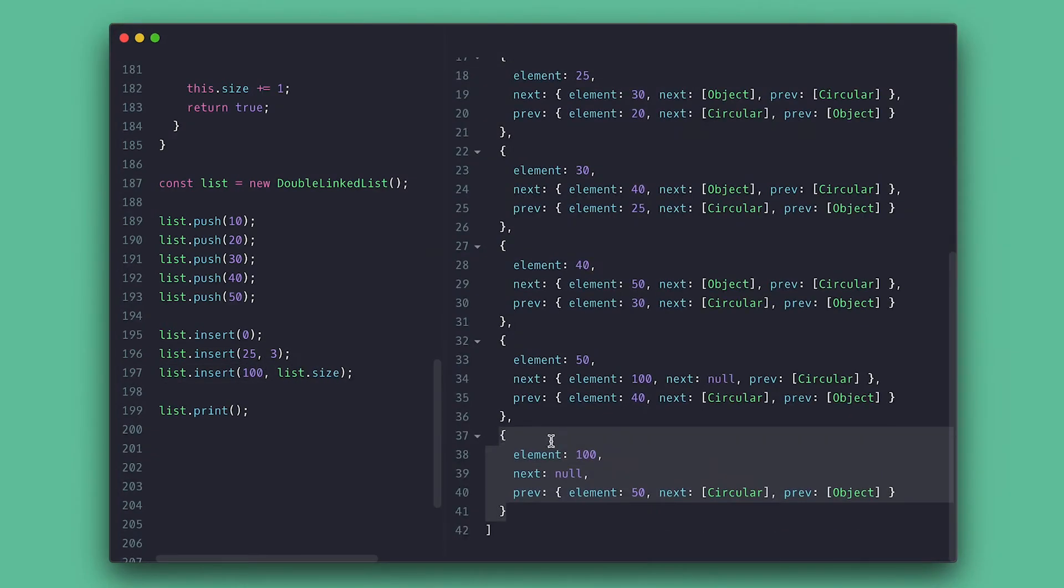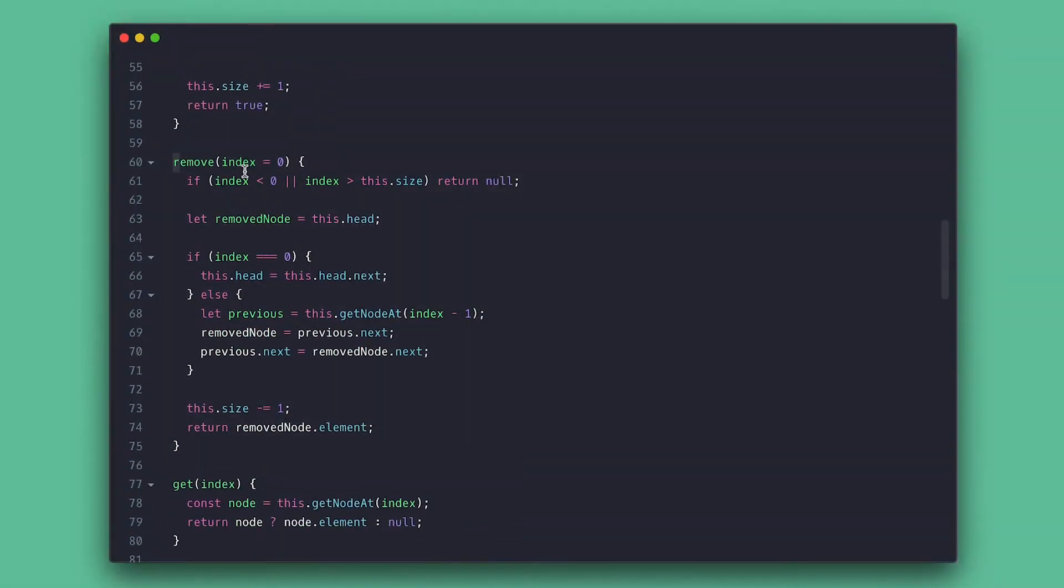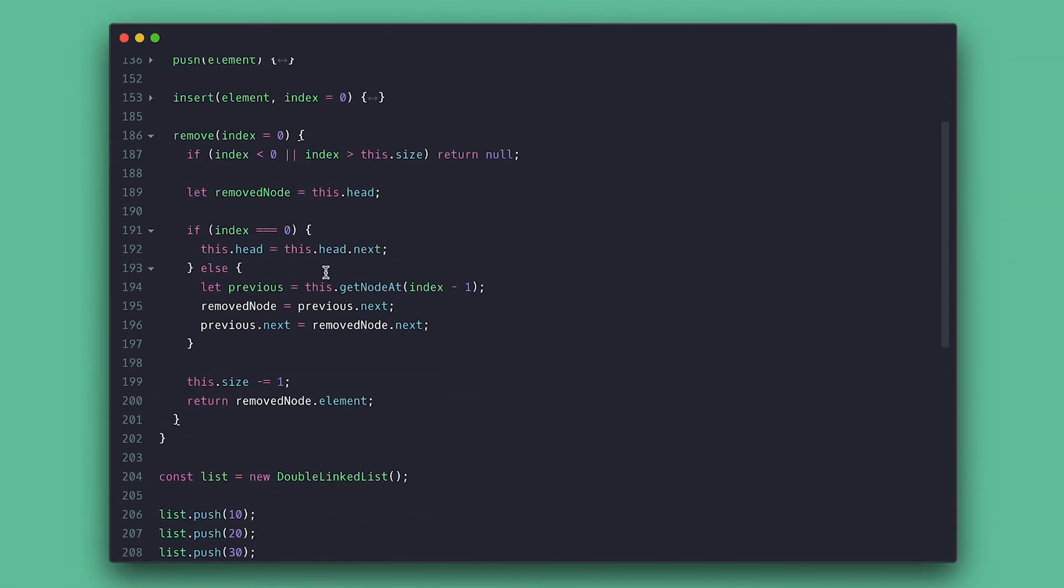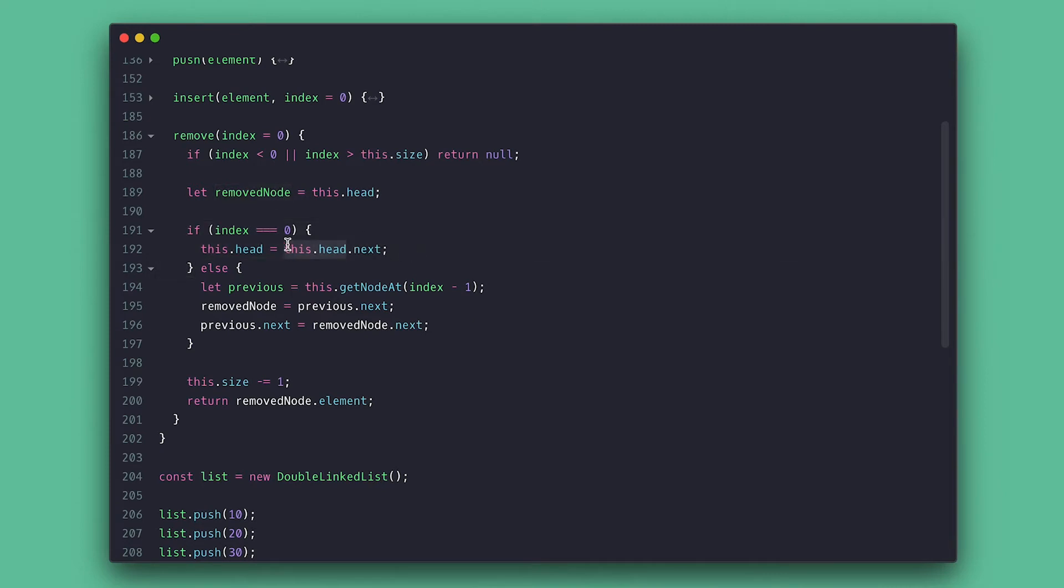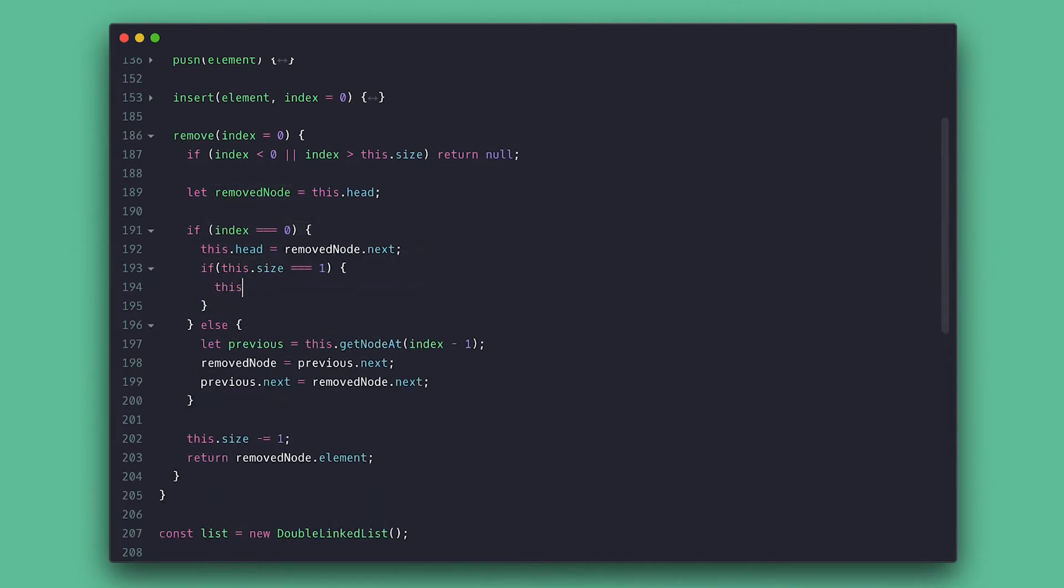Now for the final override, the remove method. So for when the first node is being removed, I still want to make the next node as the new head. But if the size is 1, meaning the list only has one node and it is the node being removed, I'll make the tail null as well. The head will also be null since it was not pointing to anything.